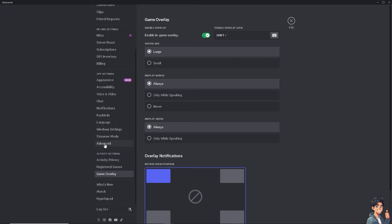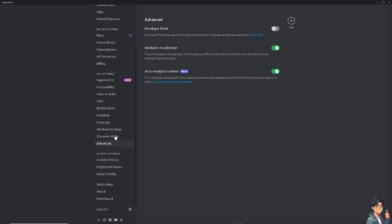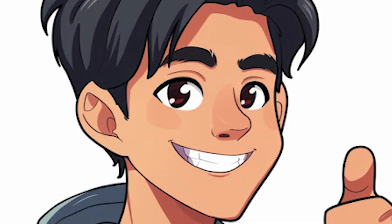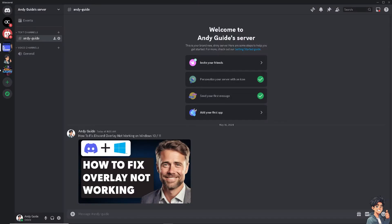Click on Advanced and you need to toggle off the hardware acceleration option, because sometimes it can cause issues with the overlay. Try to restart Discord.